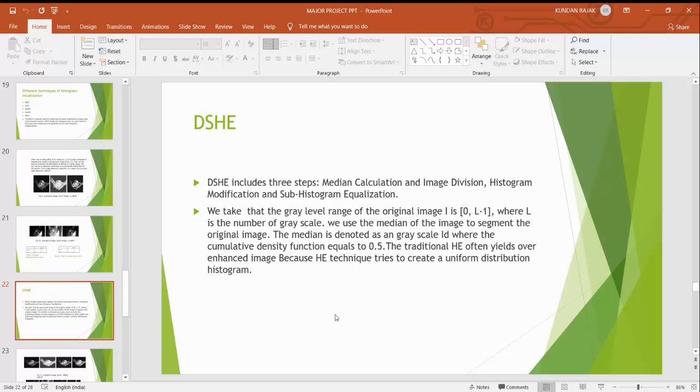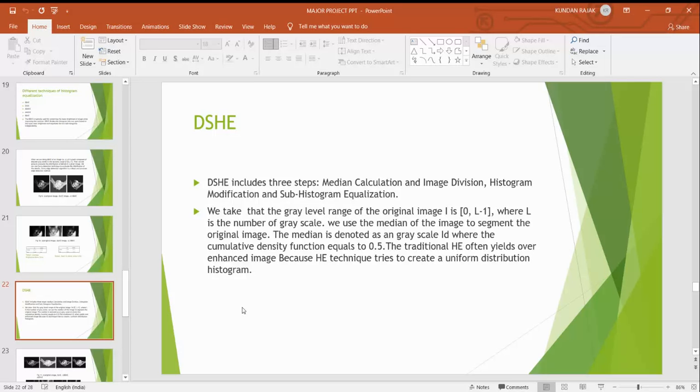Now DSHE. DSHE includes three steps: median calculation, image division, histogram modification and sub-histogram equalization. We took the gray level range of the original image. First is 0 to L-1 where L is the number of gray level scale. We use the median of the range to segment the original image. The median is denoted as the gray level scale XM where the cumulative density function equals 0.5.